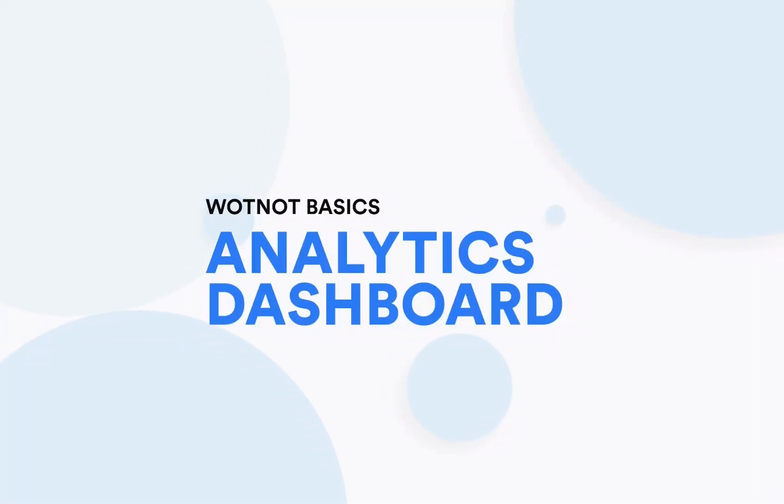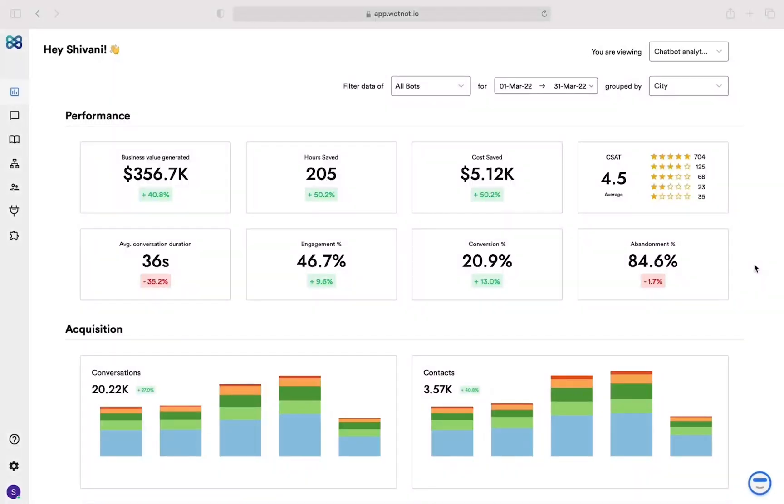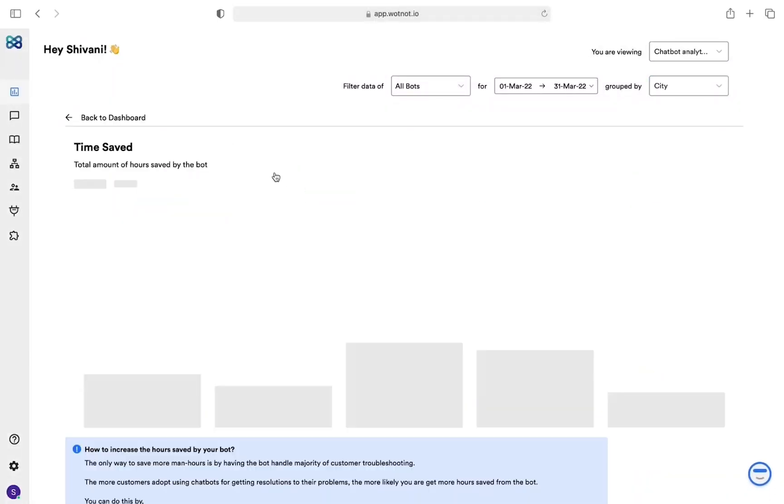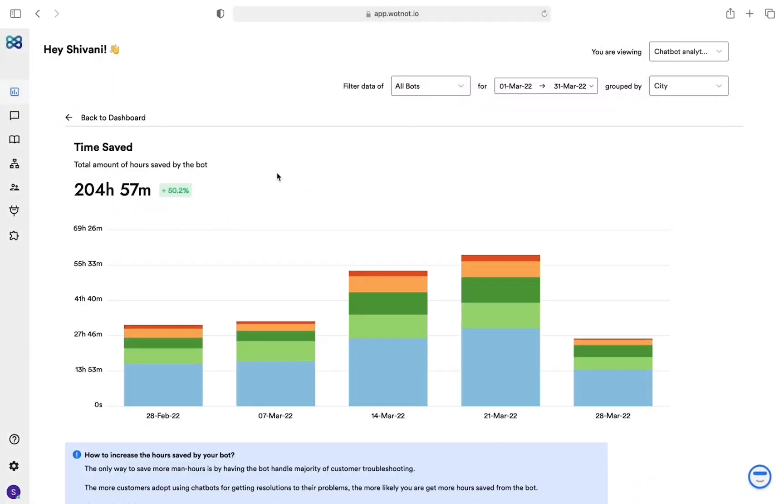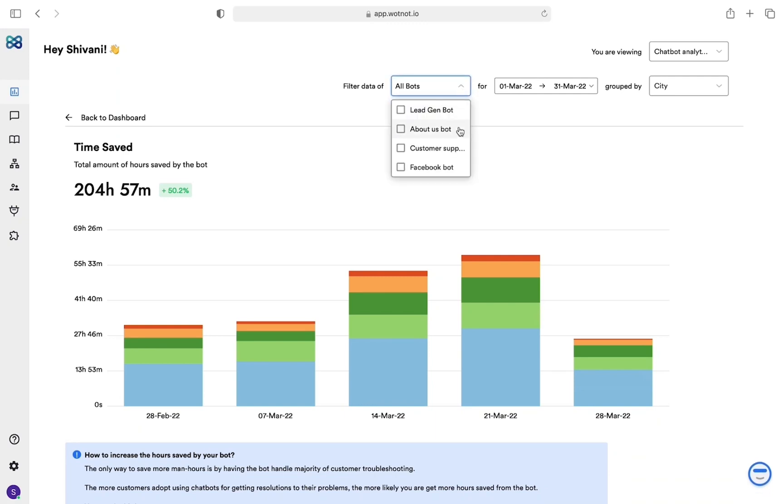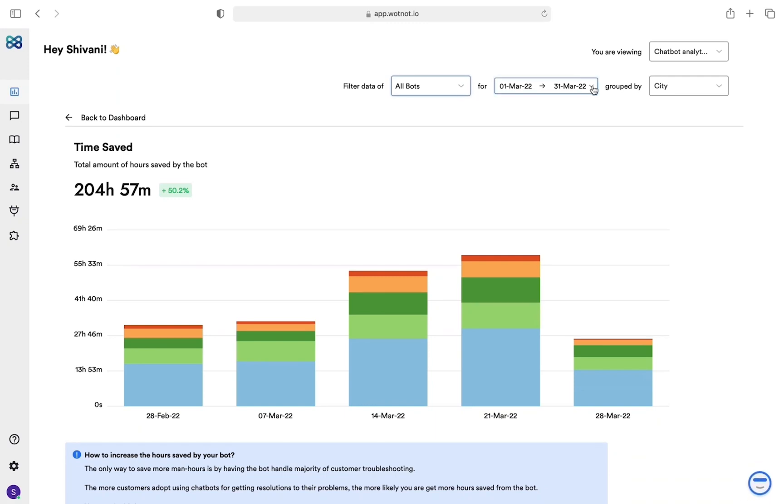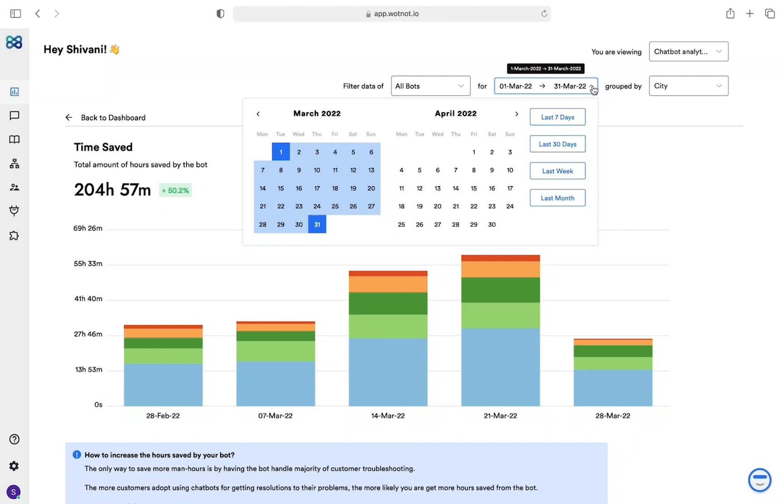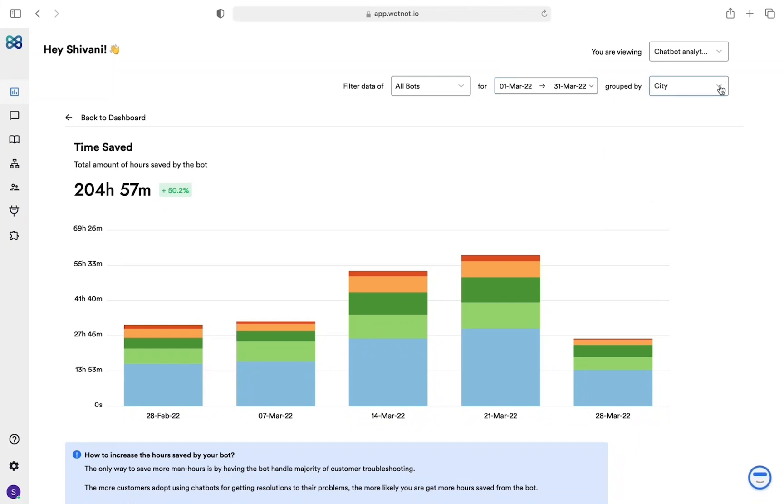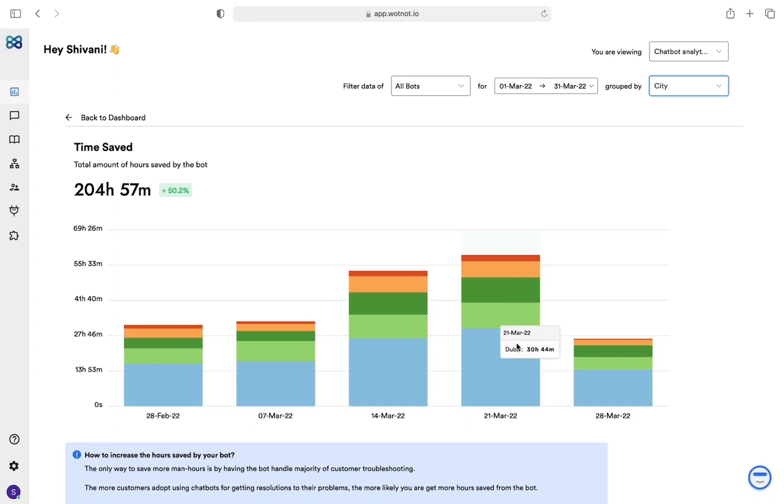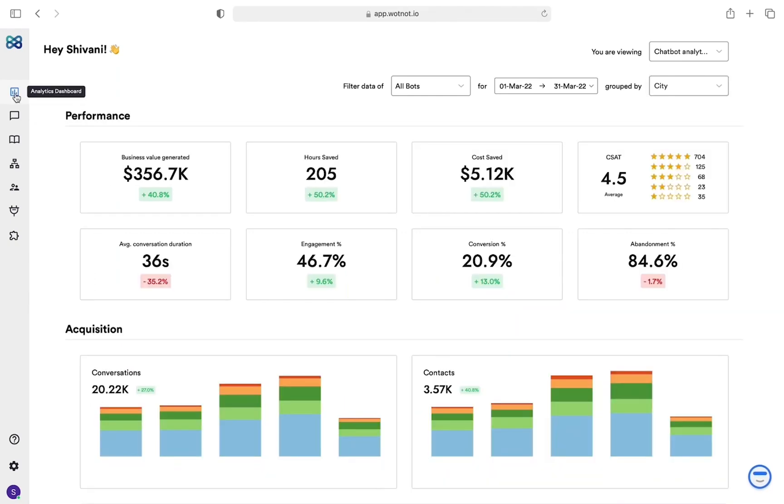Hello, welcome to WhatNot Basics. In this video we will have a complete walkthrough of the analytics dashboard. The analytics dashboard shows you the data captured by the bot or agent through a series of conversations with your visitors. Using this data, WhatNot offers business-centric KPIs that help you make better decisions.